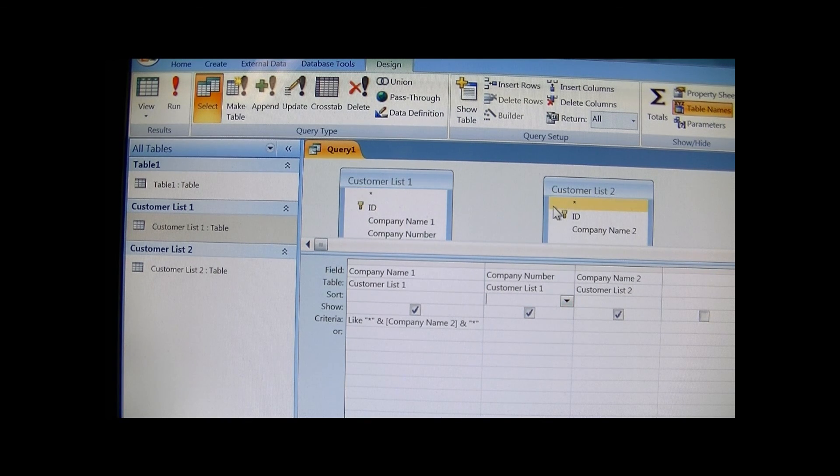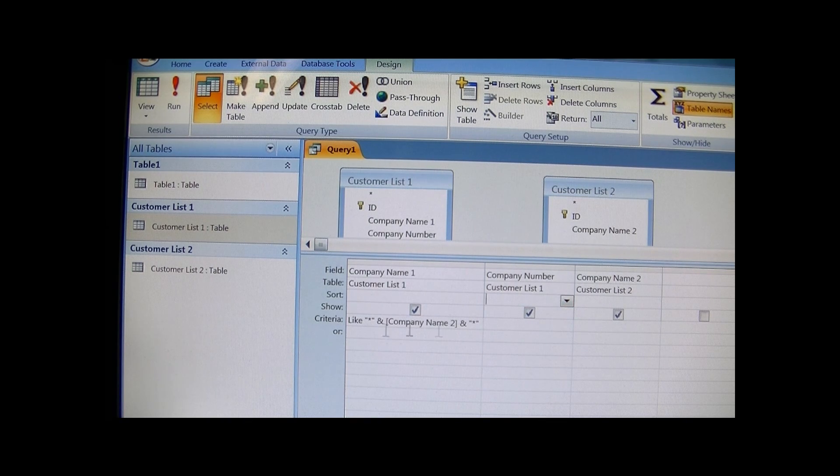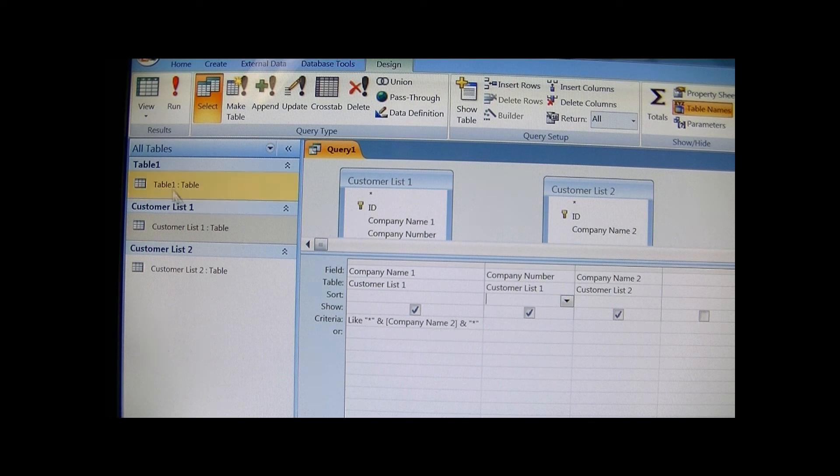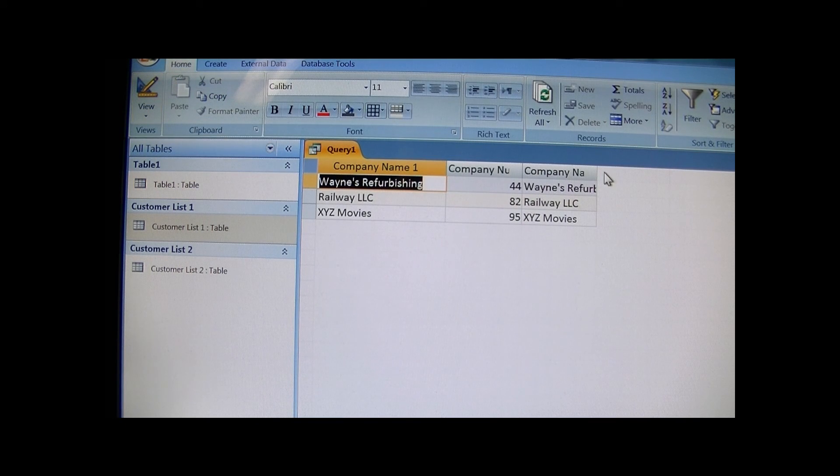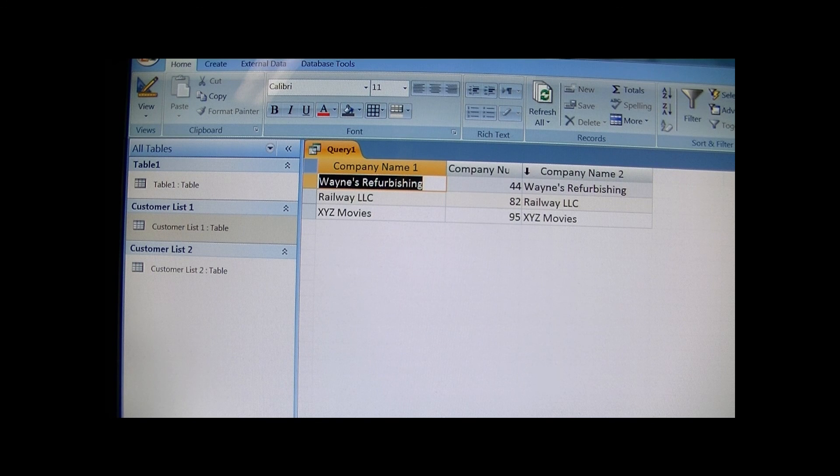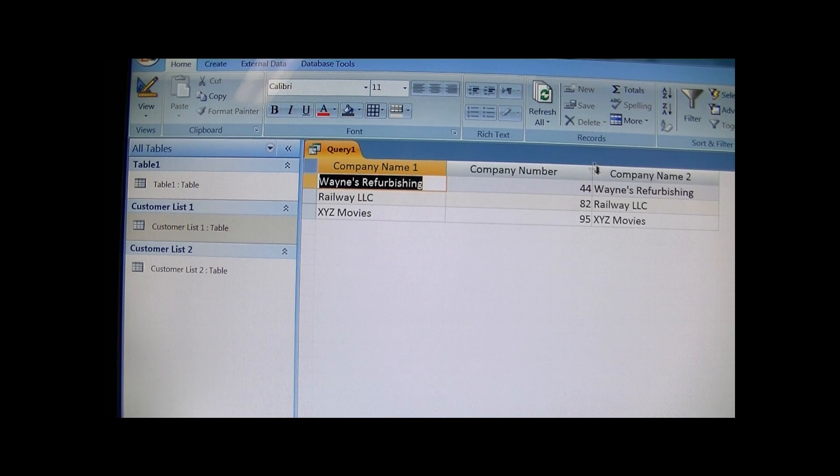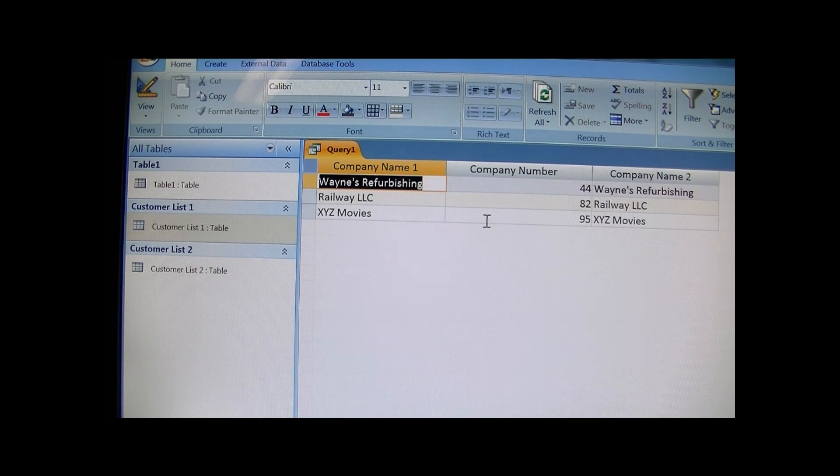So of course with no relationship, you put your fuzzy logic here and you run it, and you get the same results without having to set up a relationship.